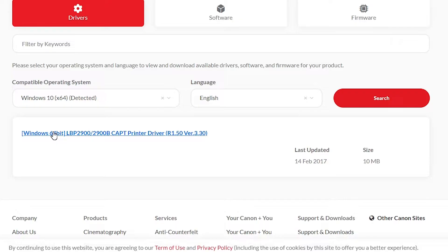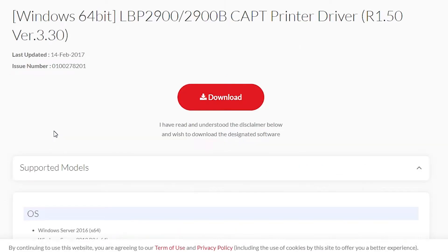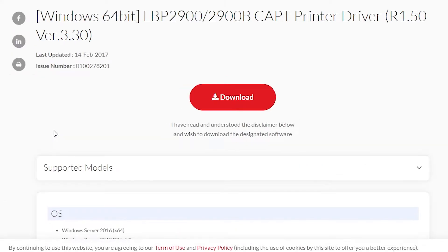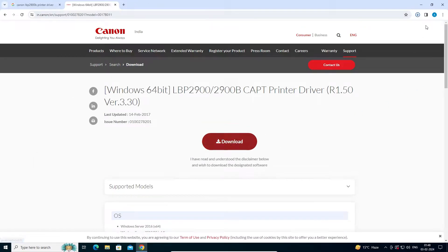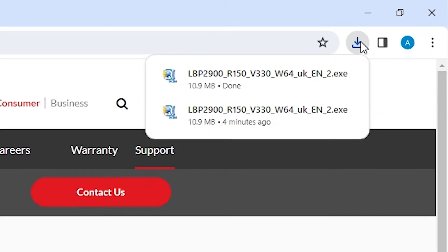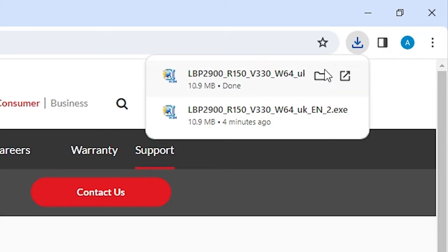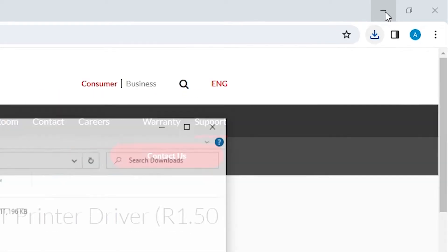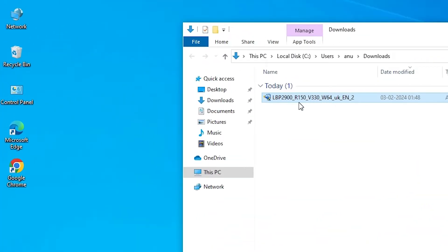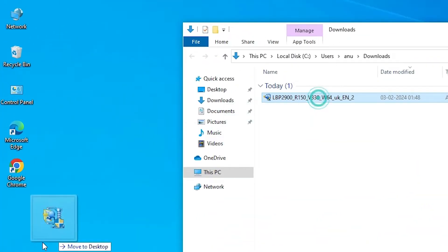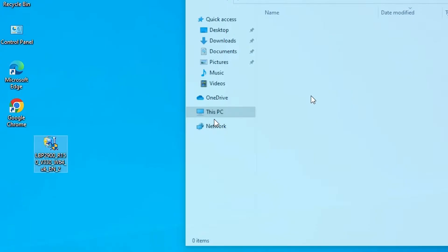Click on the driver link and it will redirect you to another page. There you find the Download button — click Download. Your download starts and completes in a few seconds. Go to Downloads, click Show in Folder, then minimize the website. Drag the setup file to the desktop and close the folder.